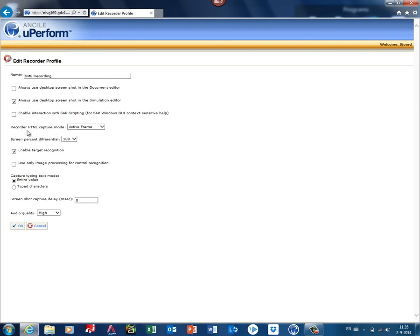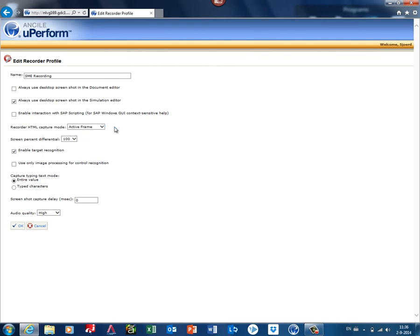For recording HTML capture modes, you can select the active frame, topmost frame, or browser. Actually, these settings are normally done by the author when he records content. In the full recorder, you have an option menu where you can actually set these settings.